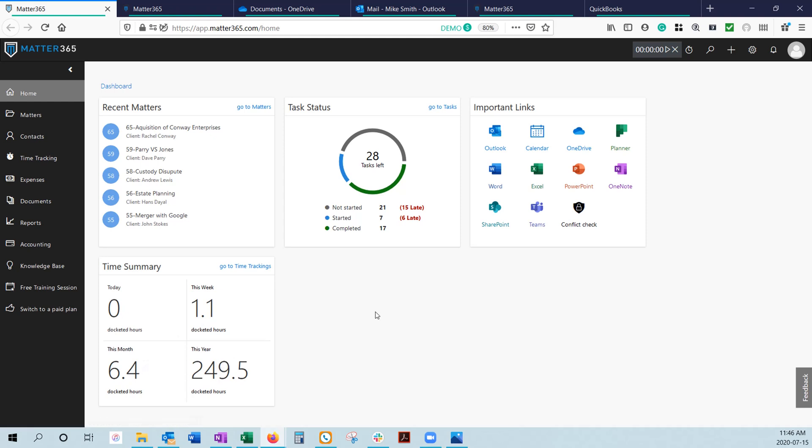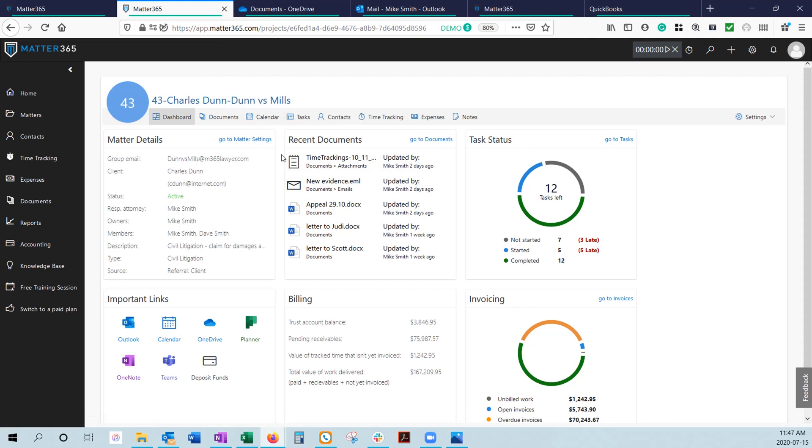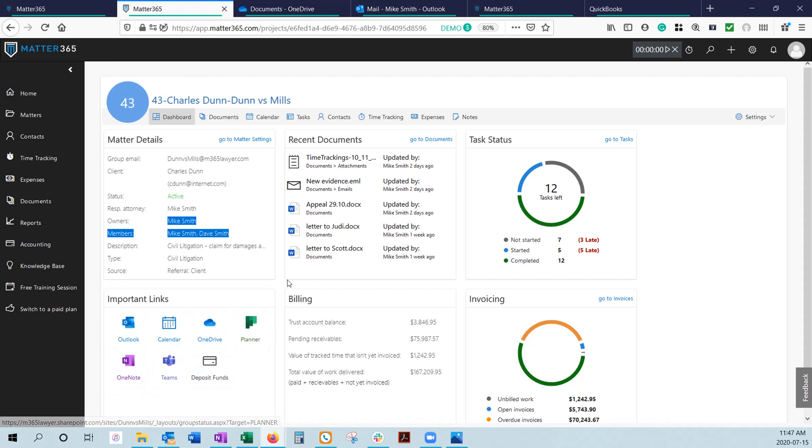Where the Matter-centric organization really shines through is at the Matter dashboard level. I'll take you to the Matter dashboard for this Dun & Mills Matter, a simple civil litigation matter. You've got your matter details that you set up when you first open the matter - who the client is, responsible attorney, as well as the owners and members. The owners and members are people within your firm who need access to the matter and underlying data. If they're not listed as an owner member, they won't even see this matter in Matter365, nor will they have access permission to any underlying data. So it also acts as a permission-based control system.